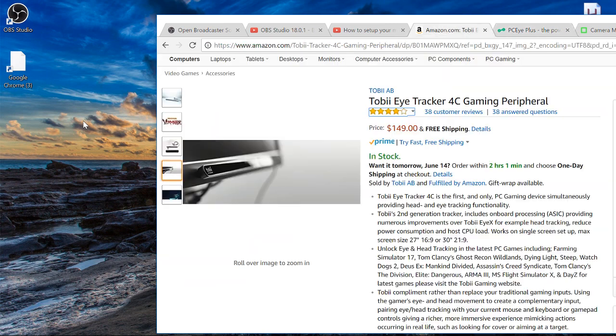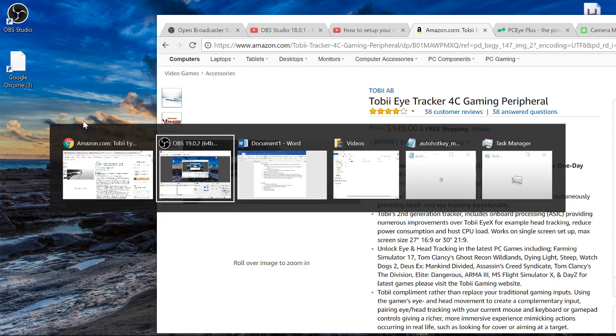That being said, I am using the Tobii Eye Tracker gaming peripheral, which as you can see is a lot less expensive. And I've found, while not working perfectly, does work very well.